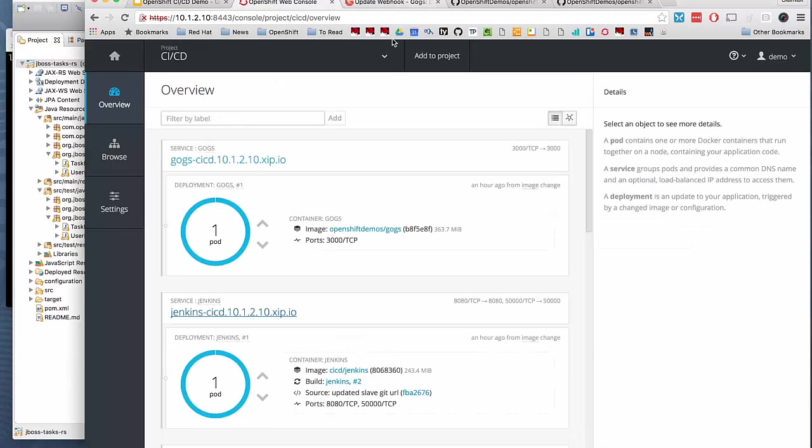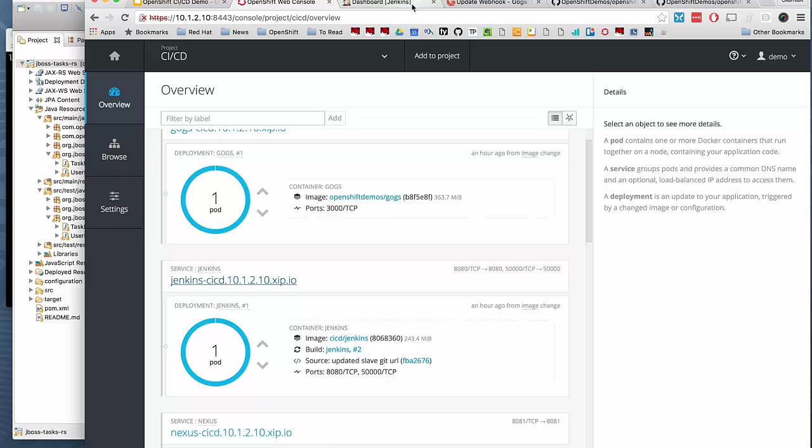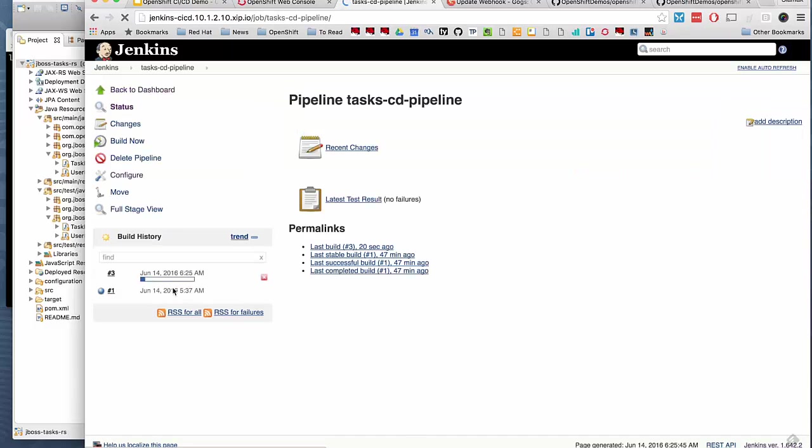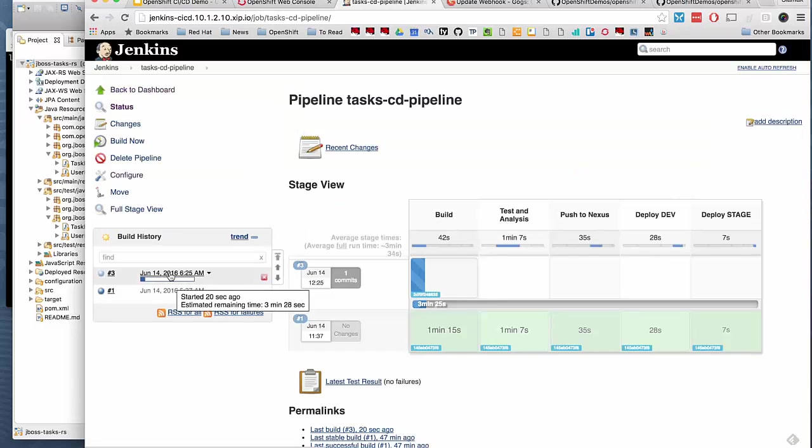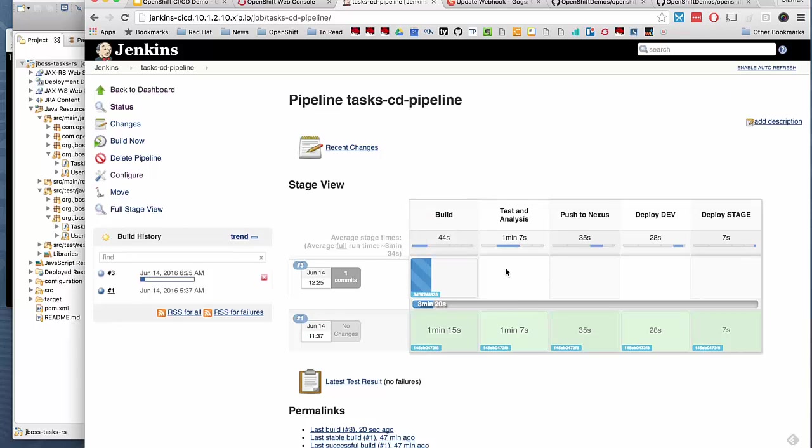Let's see what's going on in Jenkins. You see a job is triggered based on the git push that we did to the repository. If I click on that instance of a job running, a new instance of our pipeline is triggered. It's running through the build, test and code analysis, Nexus, push, deployment development environment and stage environment as we have in our pipeline.